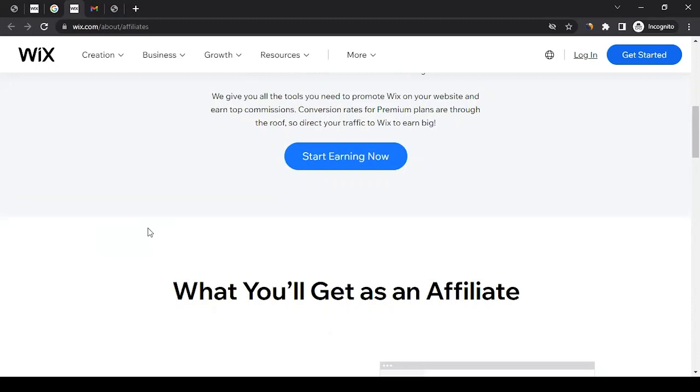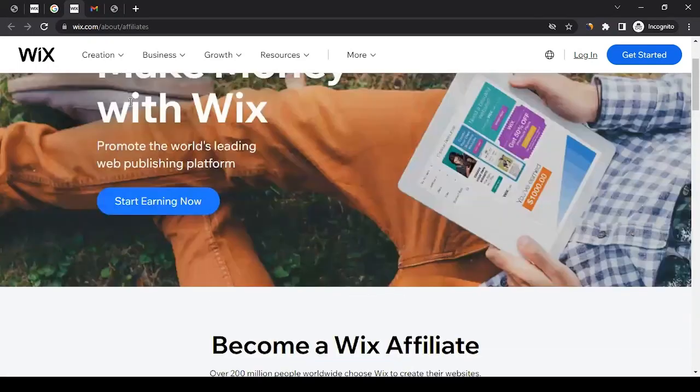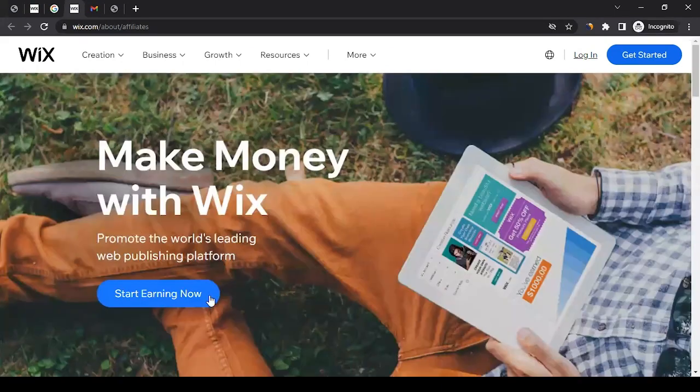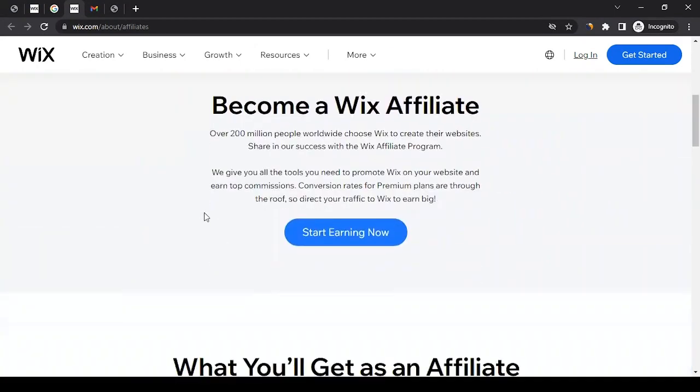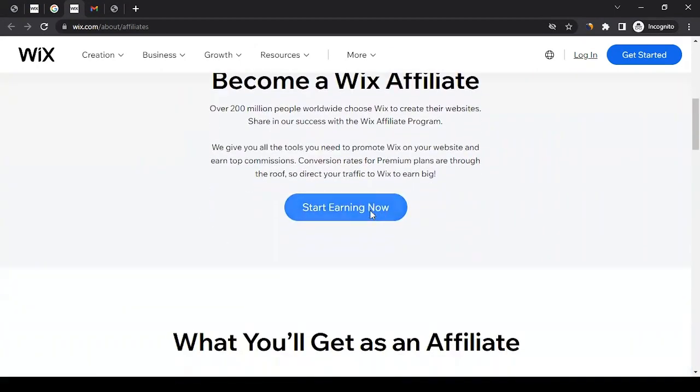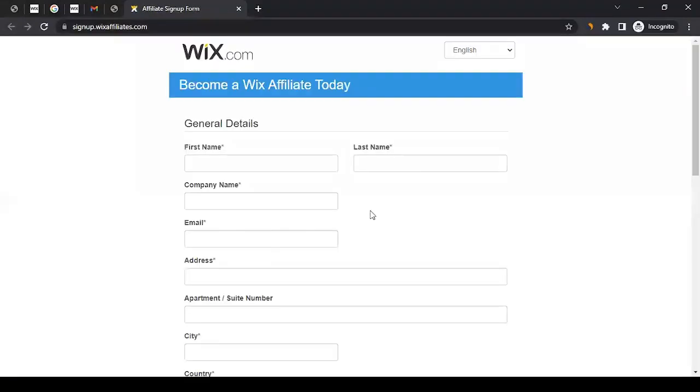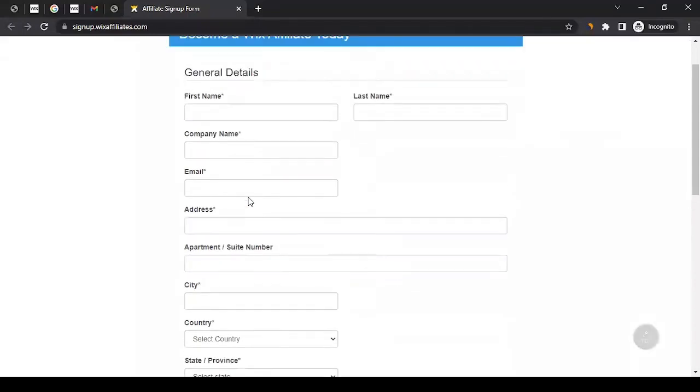Let's jump into creating an affiliate account with Wix. Unlike other brands, they are not part of any affiliate network. They manage the affiliate program activities themselves. To create an affiliate account with them, on the same website you can click on either 'Start Earning Now' or 'Join Us.' It should take you to the signup form where you can fill in the information.